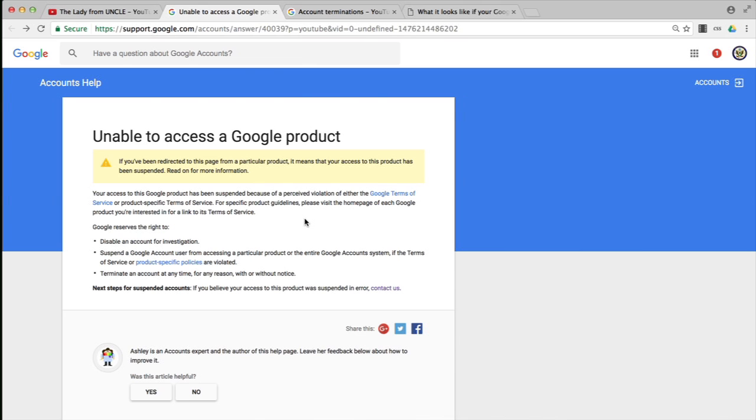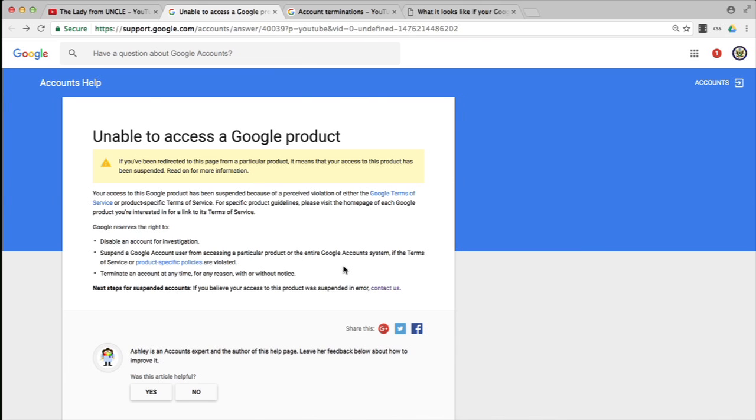It goes on to tell you that Google reserves the right to disable your account access for investigation. Perhaps they want to make sure they've got all the details before taking further action. They can suspend you from using YouTube or even Google entirely, so your entire Google account could become inaccessible if the Terms of Service or product-specific policies are violated.